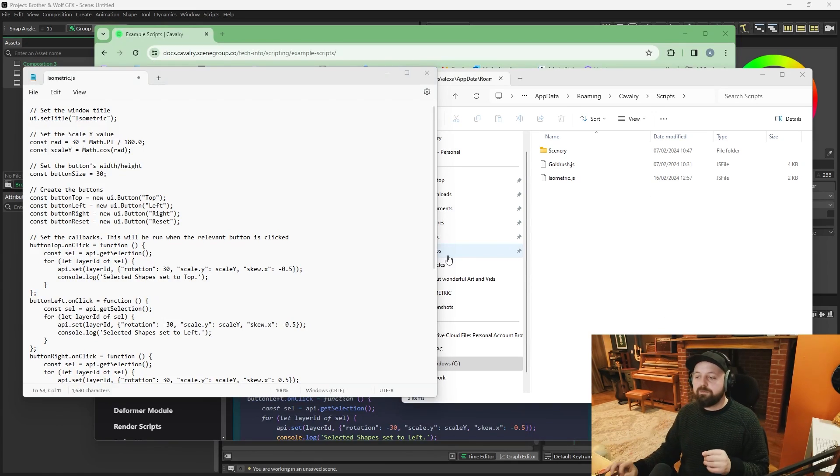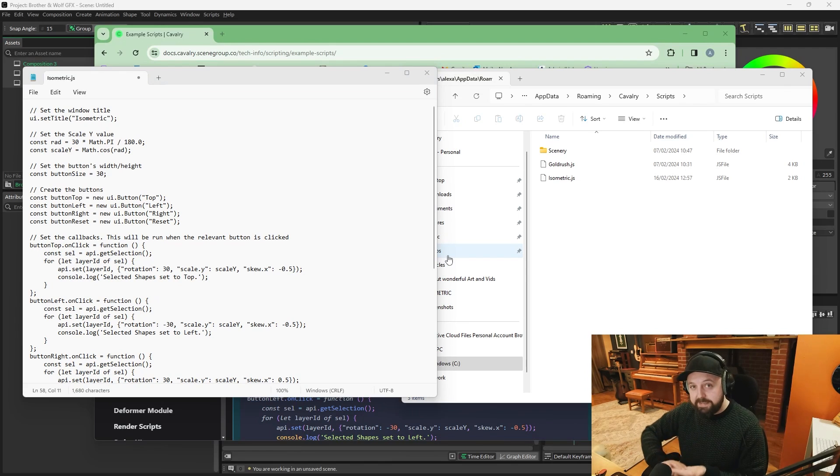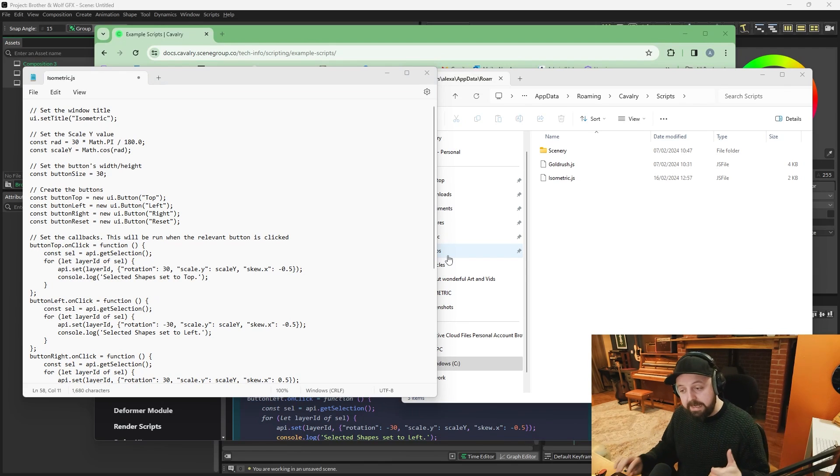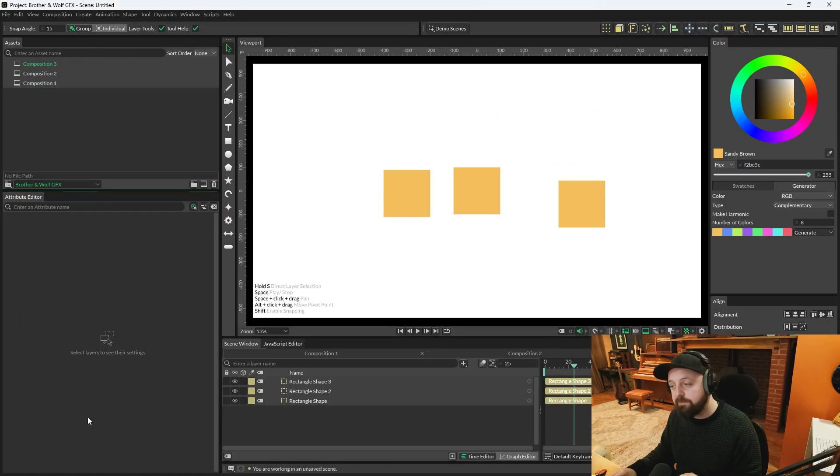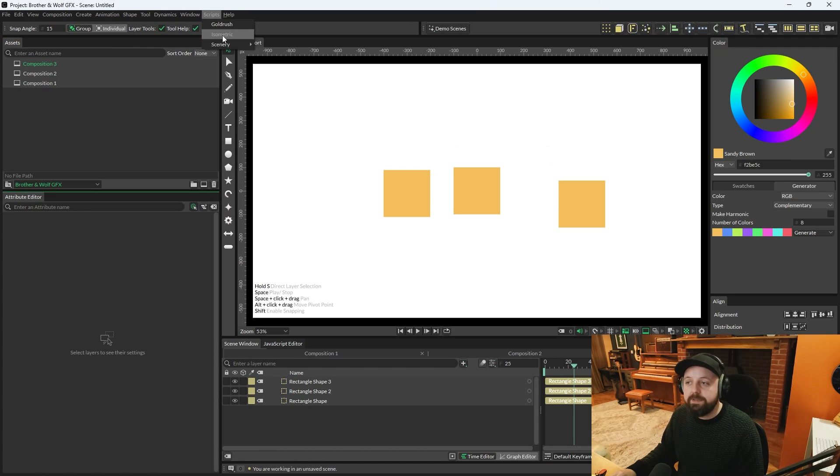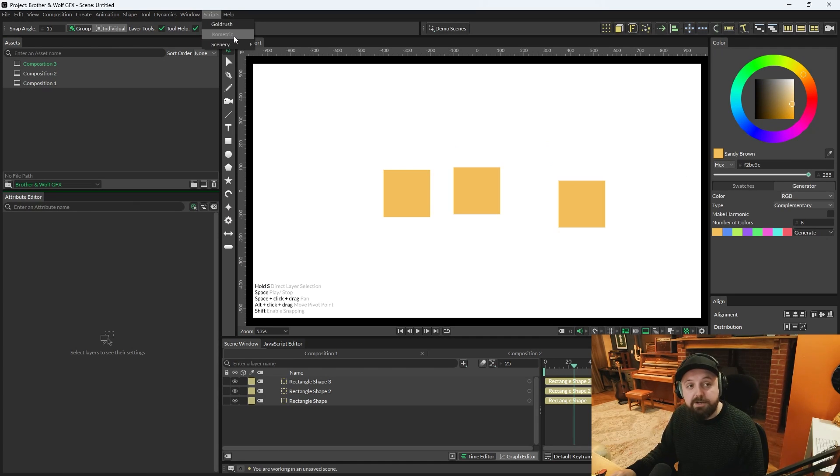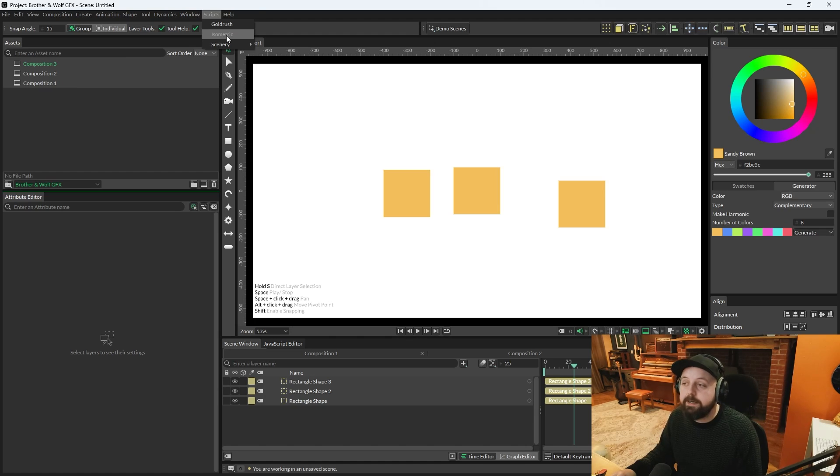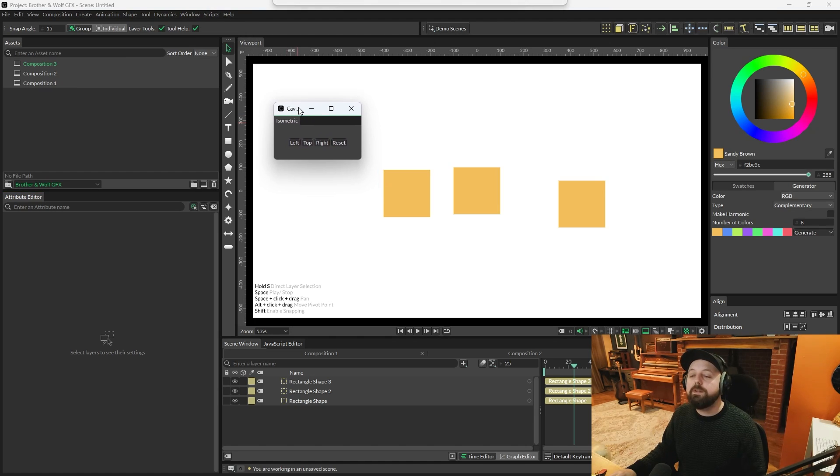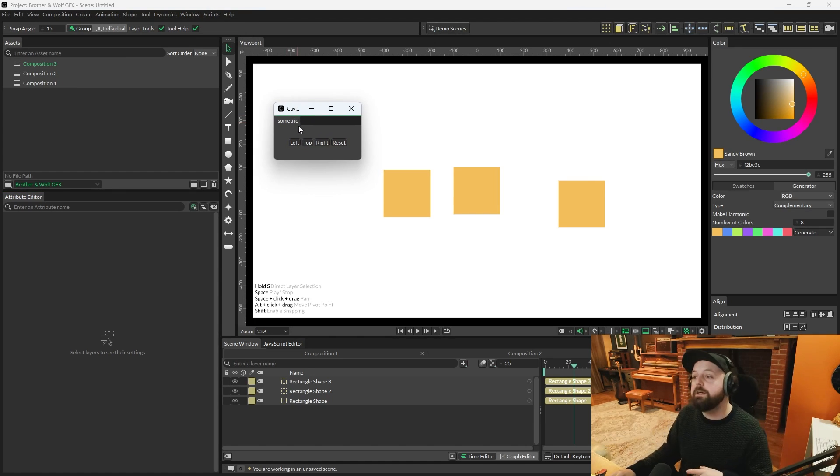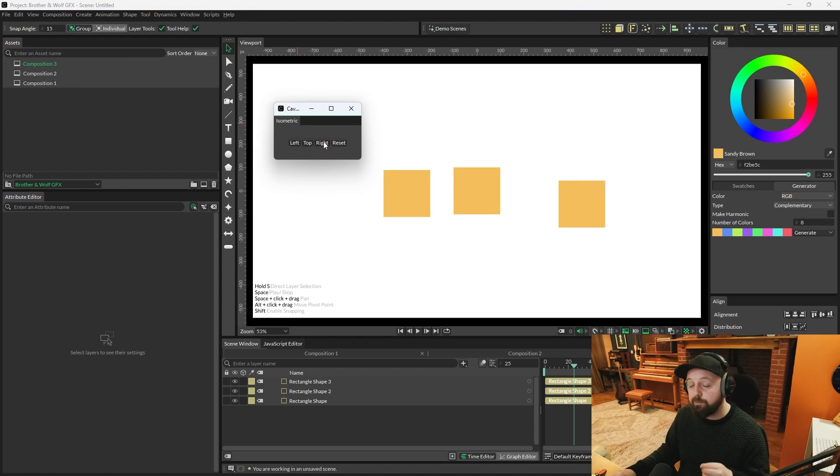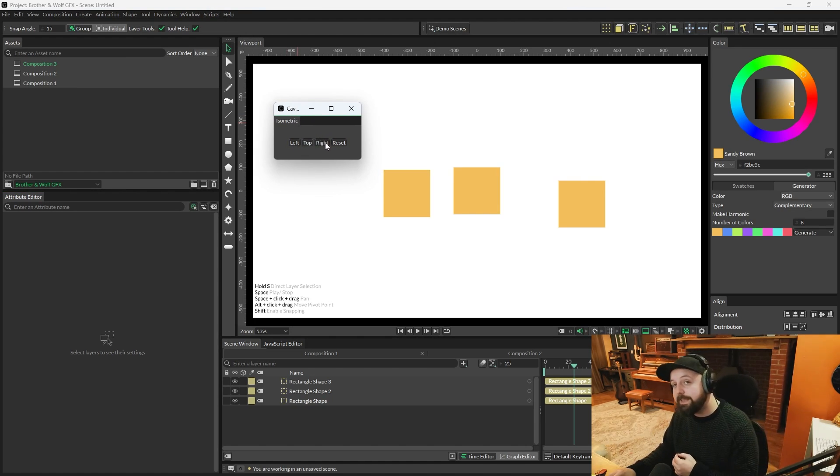Now, provided that you've saved all of that correctly, if you go back to Cavalry and you go to the scripts menu, you'll now have a menu called isometric. And when you open that or click on it, it's going to give you this little pop-up window. And it says left, top, right, reset.